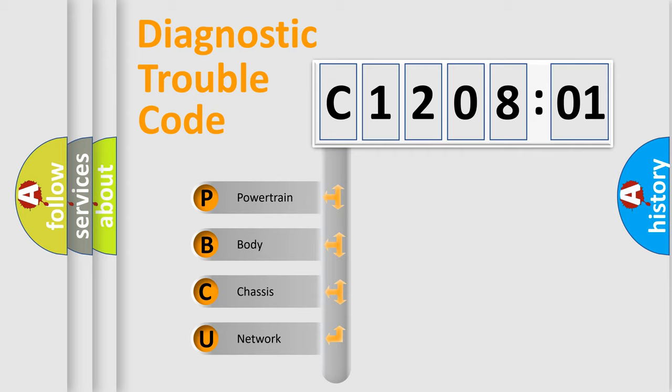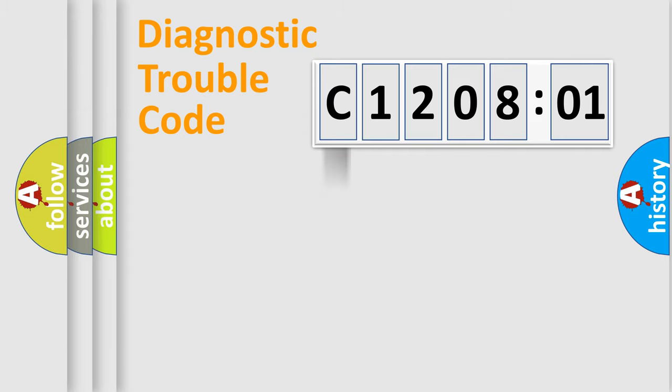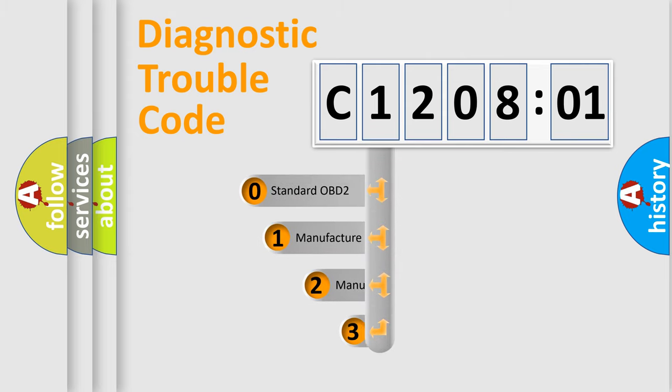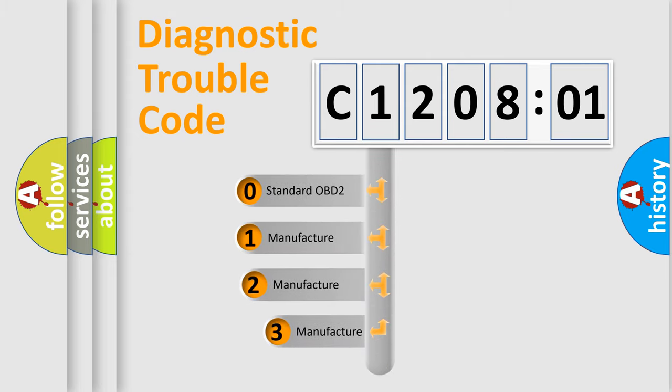We divide the electric system of automobile into the four basic units: Powertrain, Body, Chassis, and Network. This distribution is defined in the first character code.